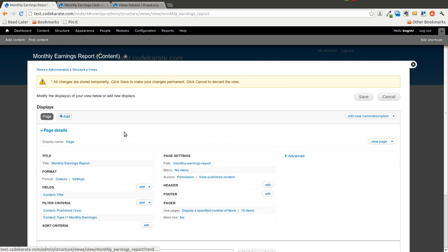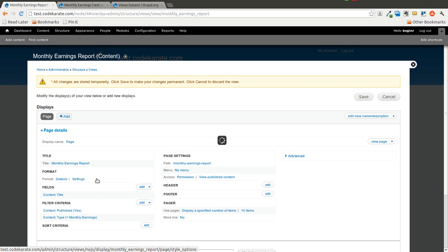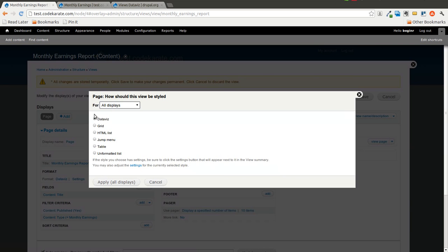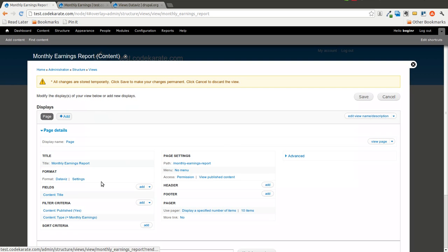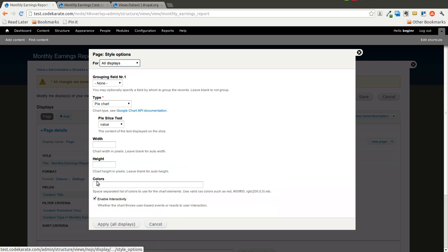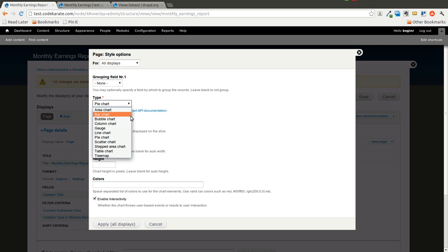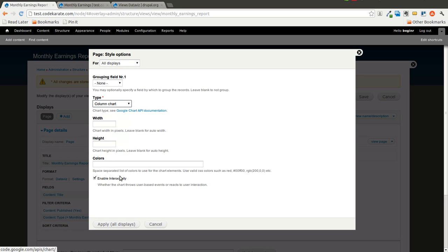And that brings us into our View, our Monthly Earnings Report view. You can see the format is Dataviz. It's been selected. The settings are set to the default. We'll go ahead and we'll make this a column chart, just to take a look.